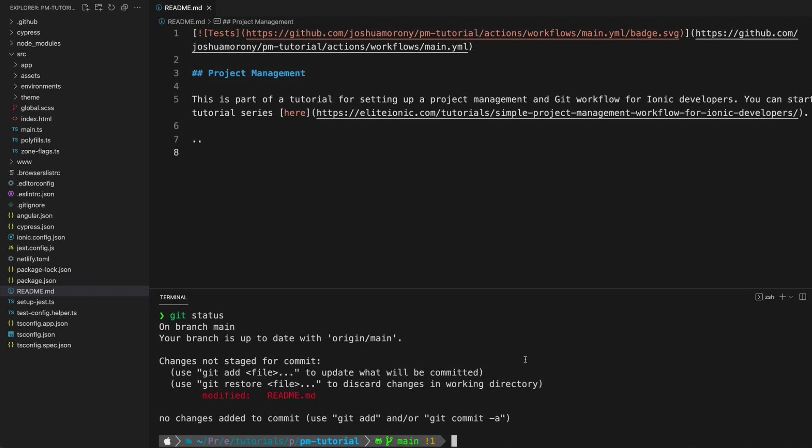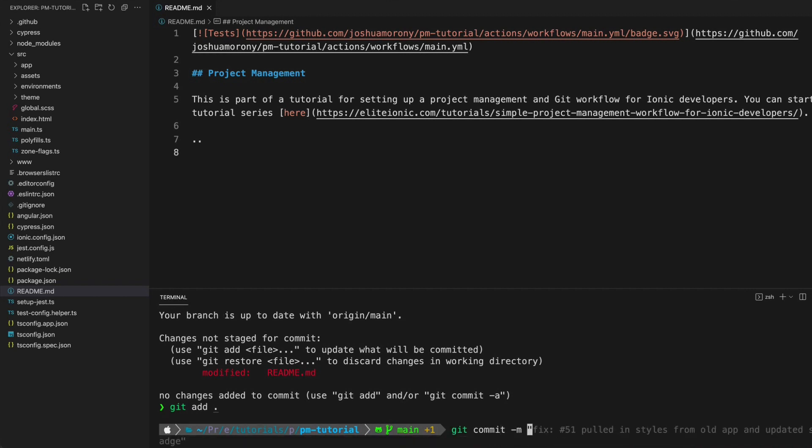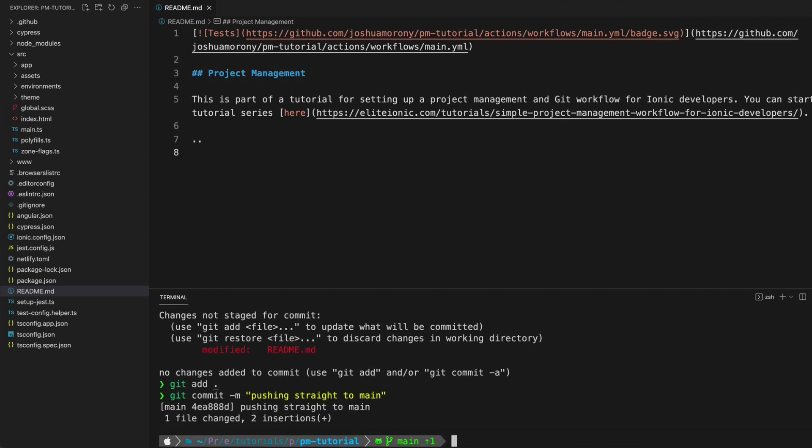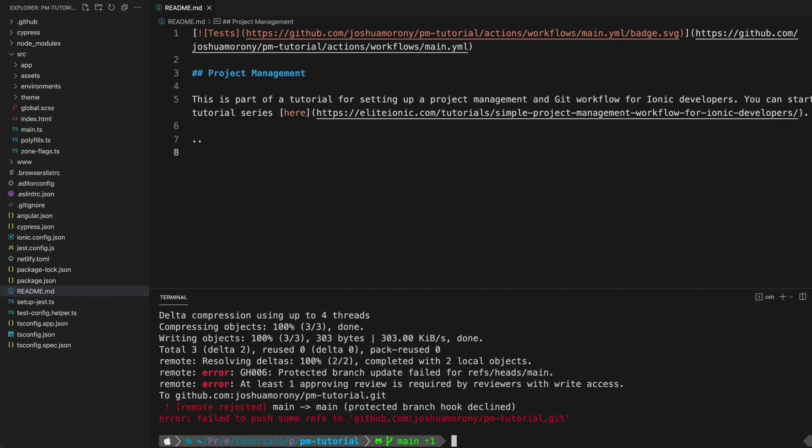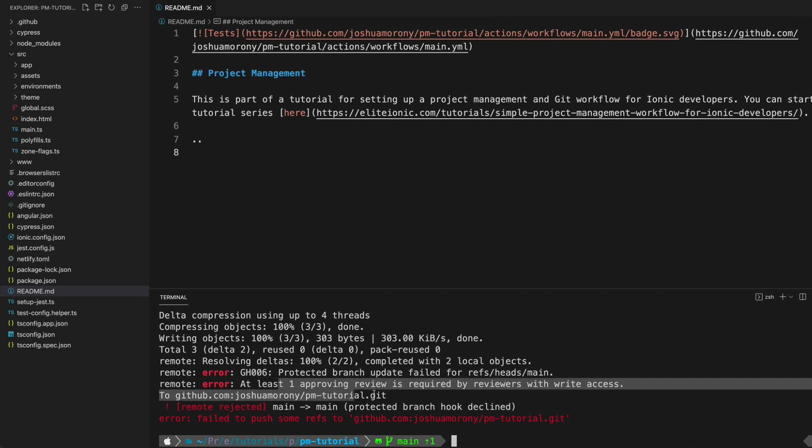What I'm going to do now is add that change by running git add dot, git commit, and I'll just add a message here: pushing straight to main. Now I'll run git push to try and push that back to the main branch. You can see here that that push has failed and we get these errors here that say protected branch update failed. At least one approving review is required by reviewers with write access.